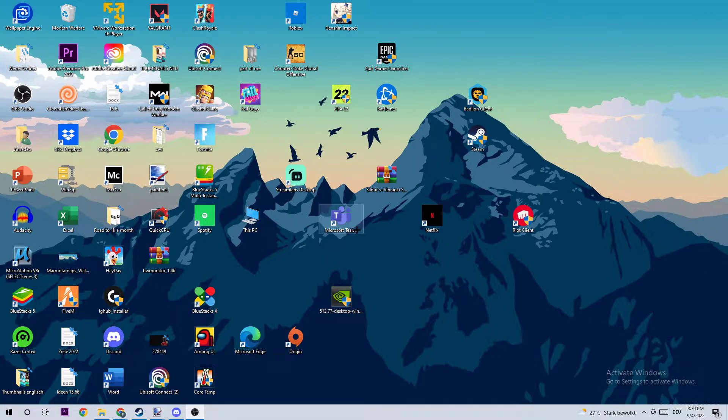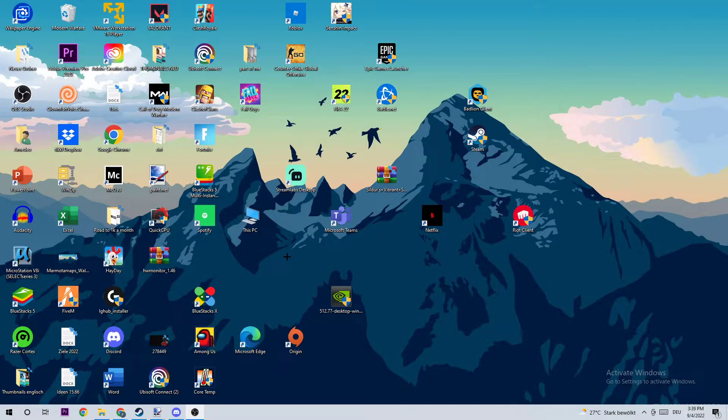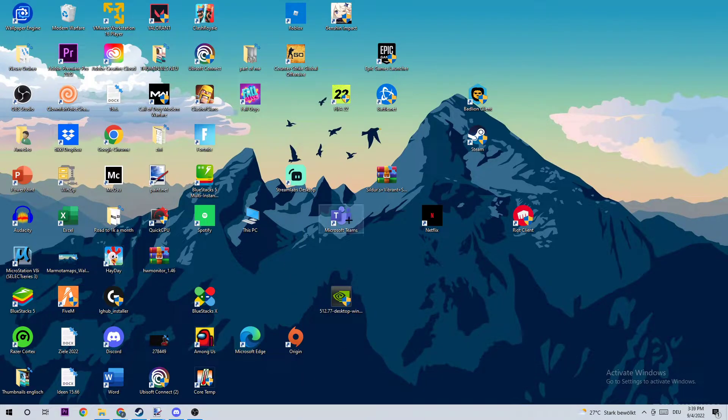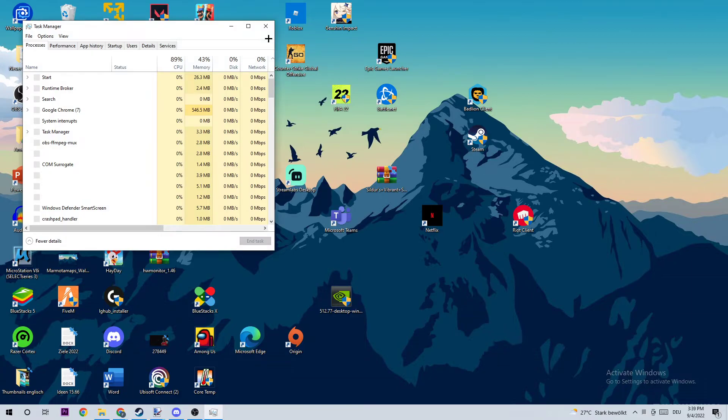So anyways, let's get started. As the first step, I would recommend that you start your Task Manager by using the shortcut or right-clicking your taskbar and opening up your Task Manager.